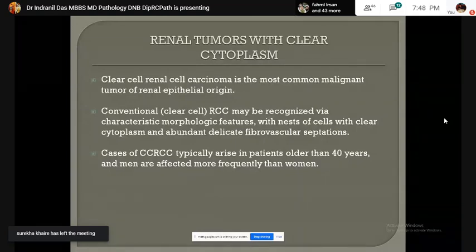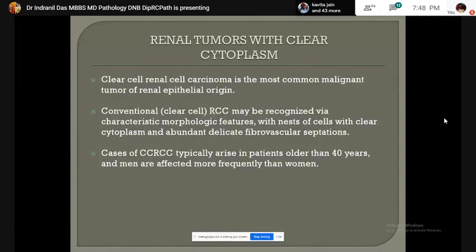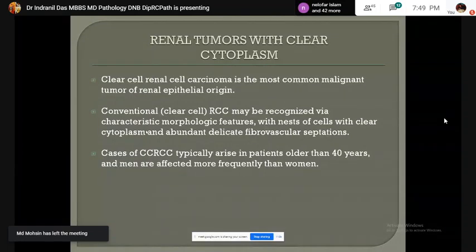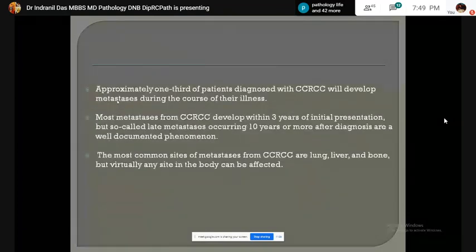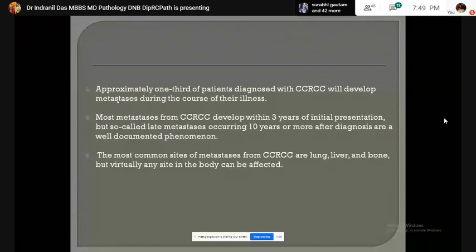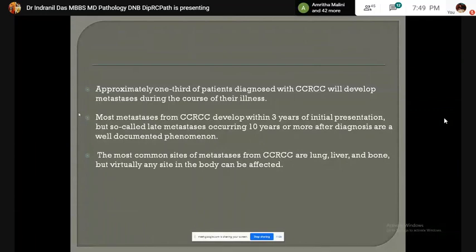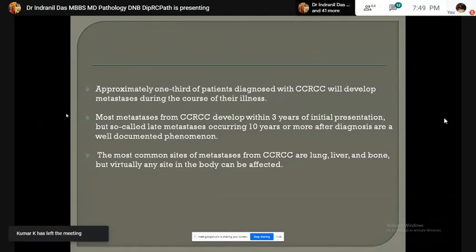Clear cell renal cell carcinoma is the most common malignant tumor of renal epithelial origin. It usually shows nests of clear cells surrounded by abundant thin fibrovascular septa. It usually presents in patients older than 40 years and may affect men more frequently than women. One third of the patients develop metastasis during the course of disease — some within 3 years of onset, some even after 10 years. The most common sites of metastasis are lung, liver, and bone, but virtually any site in the body can be affected.